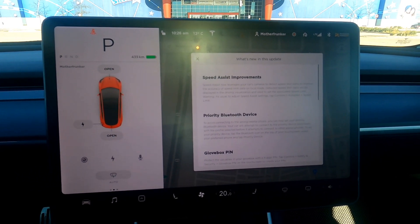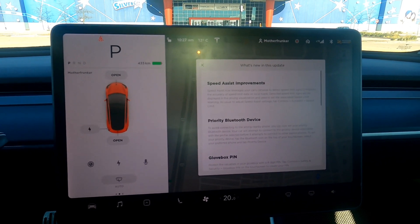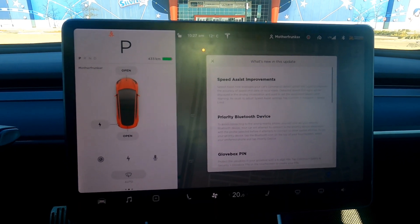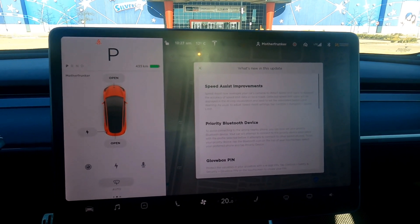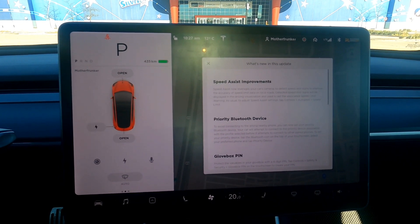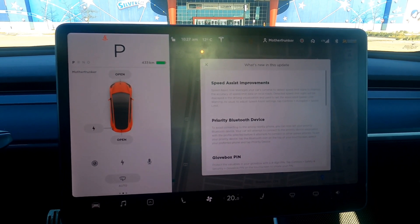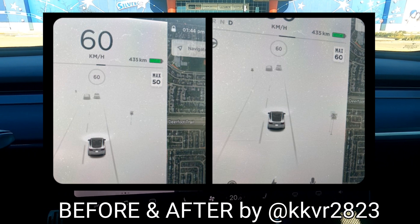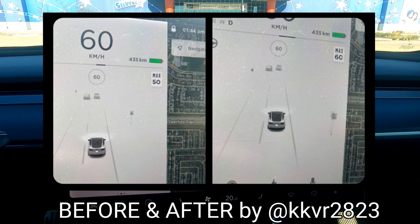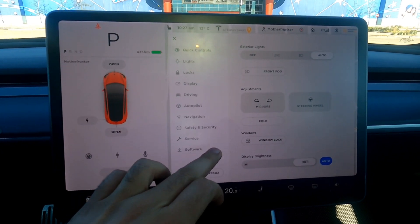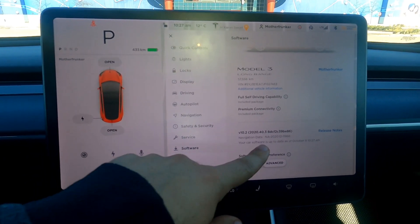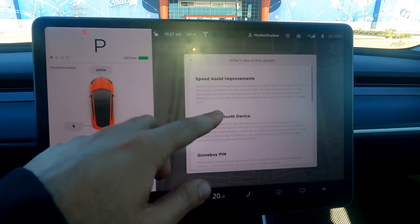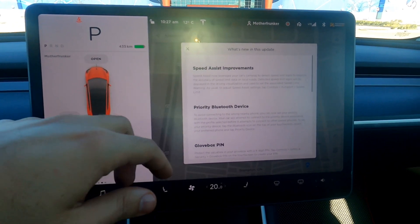So the big one is speed assist improvements. This has finally come to Canadians. We haven't had it up until this update, which is just rolling out over the last 24 to 48 hours. So the speed assist now leverages your car cameras to detect speed limit signs to improve the accuracy of speed limit data. Basically before, if the speed sign was out of date and not updated, it used to use the car maps map data, which you could see under software and navigation data. It still does, but if it's out of date, it's going to use the cameras now to update accordingly.